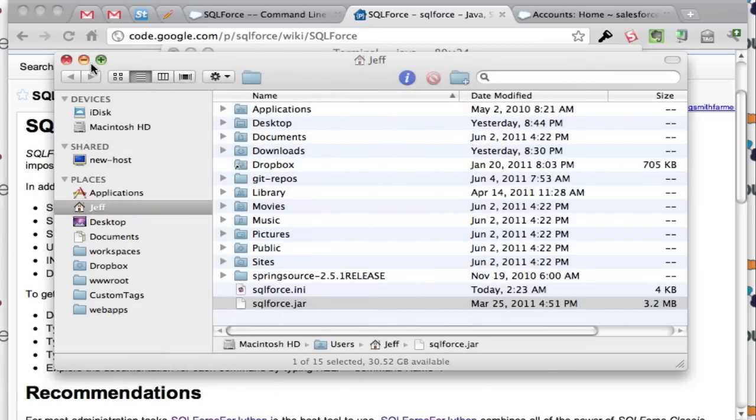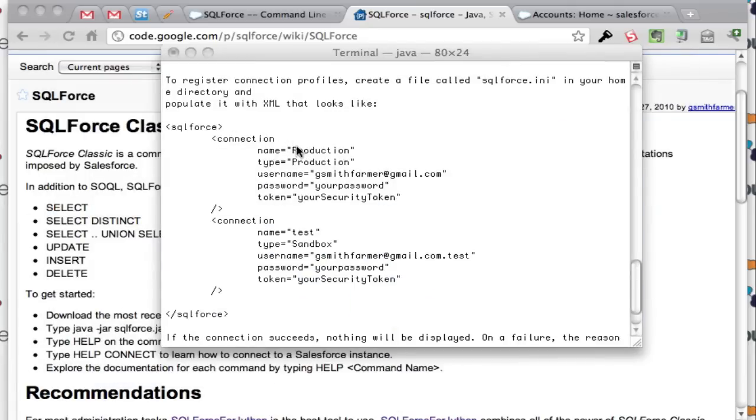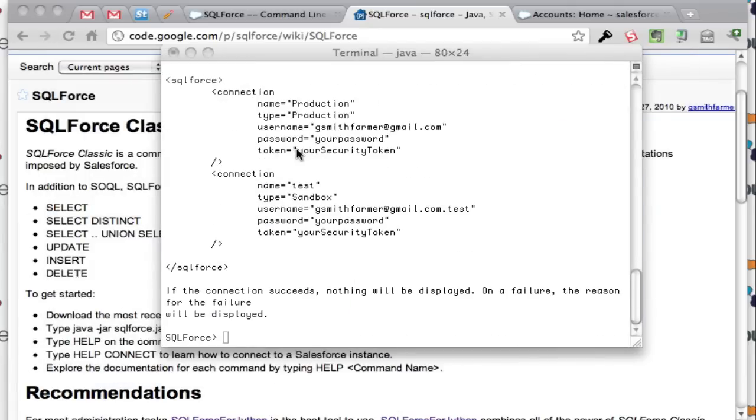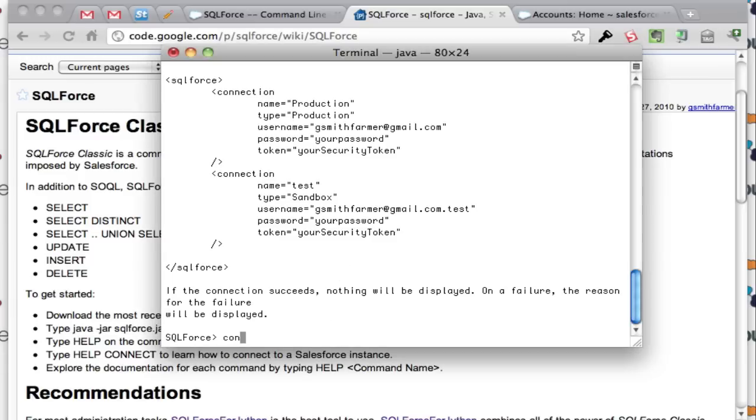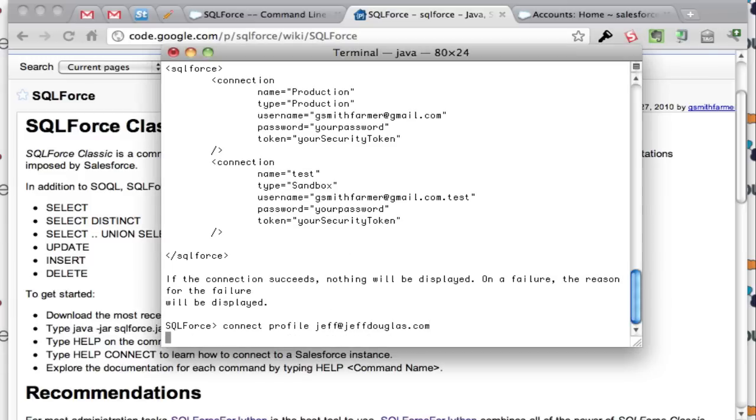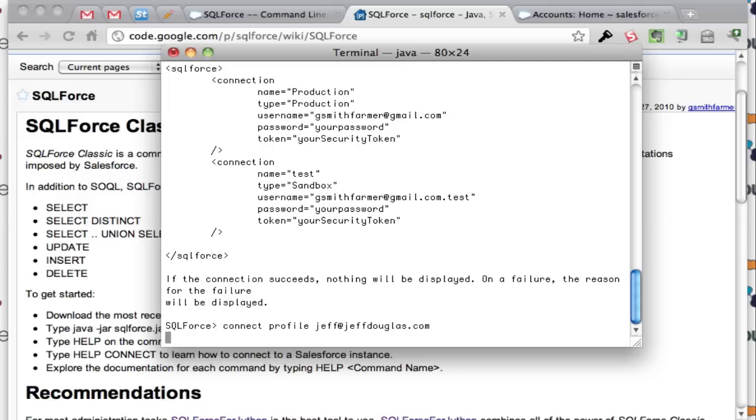I'm going to go ahead and connect here. So I'll do connect, connect profile. Once it's connected in there, I'll show you a couple things you can do here. One of the things that's really neat is you can run a describe on an object. A lot of times you just want to know what the fields are in a custom object or a standard object. So you can run describe to do that. I have to grab those out in an alphabetically ordered list.